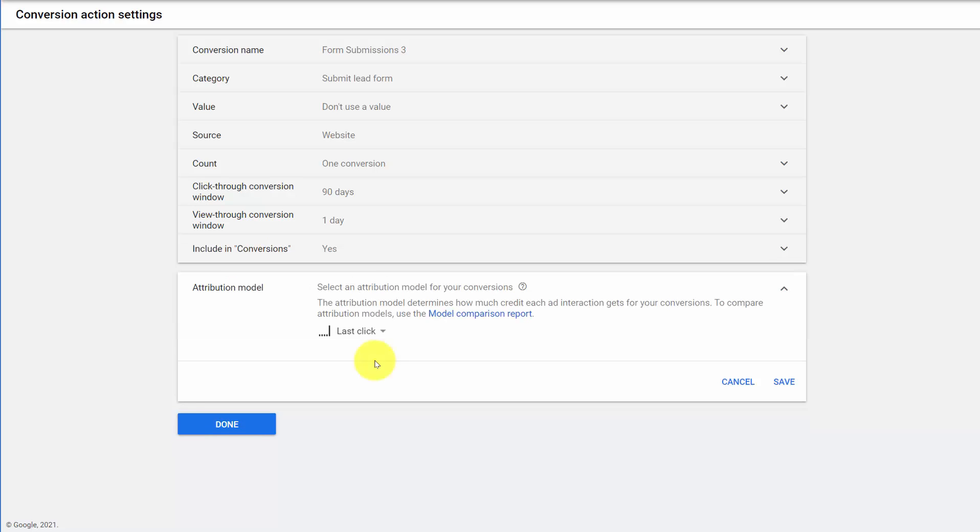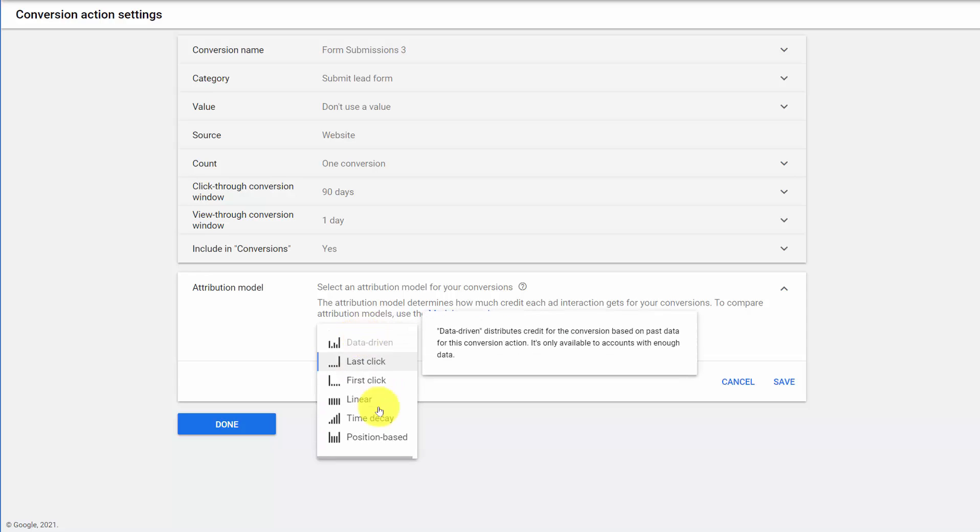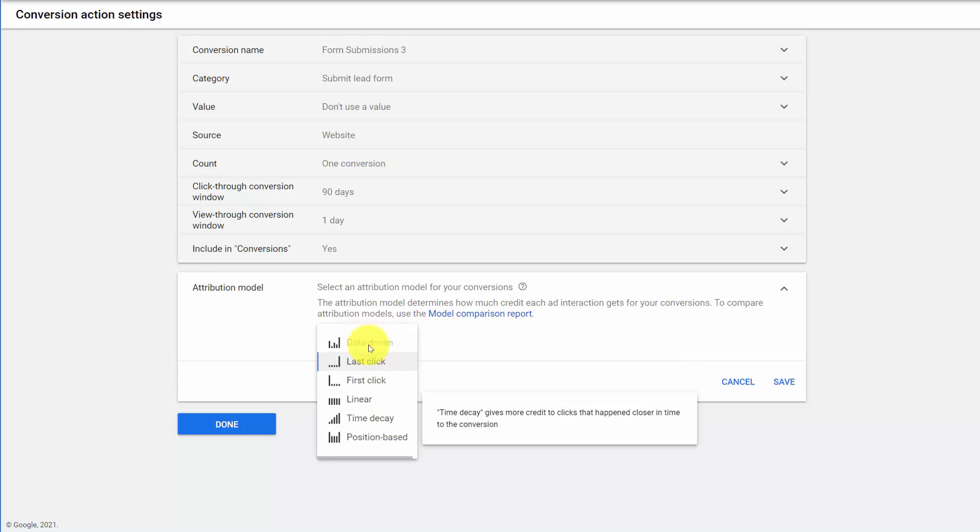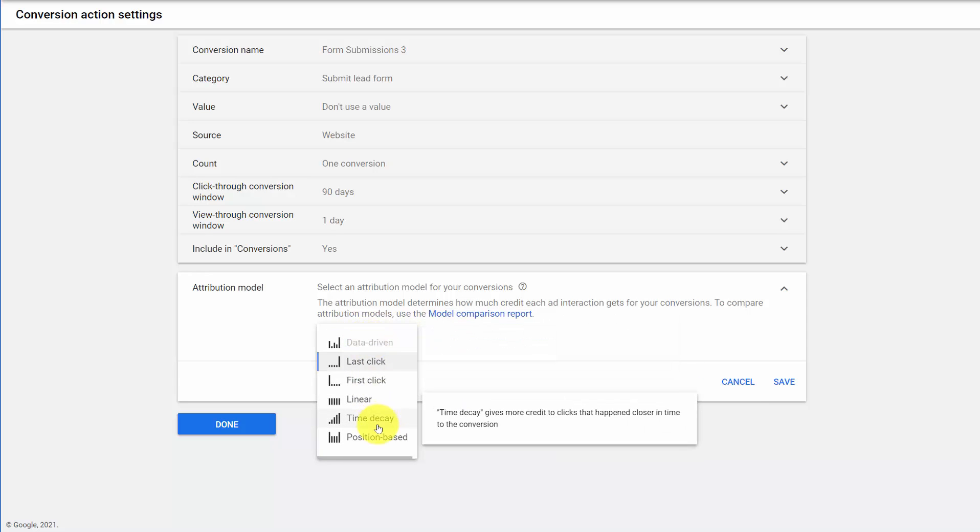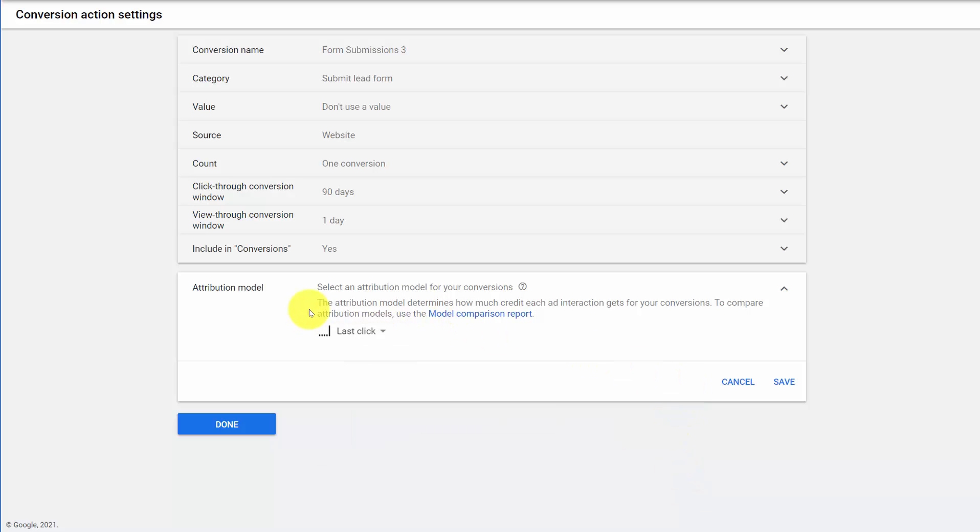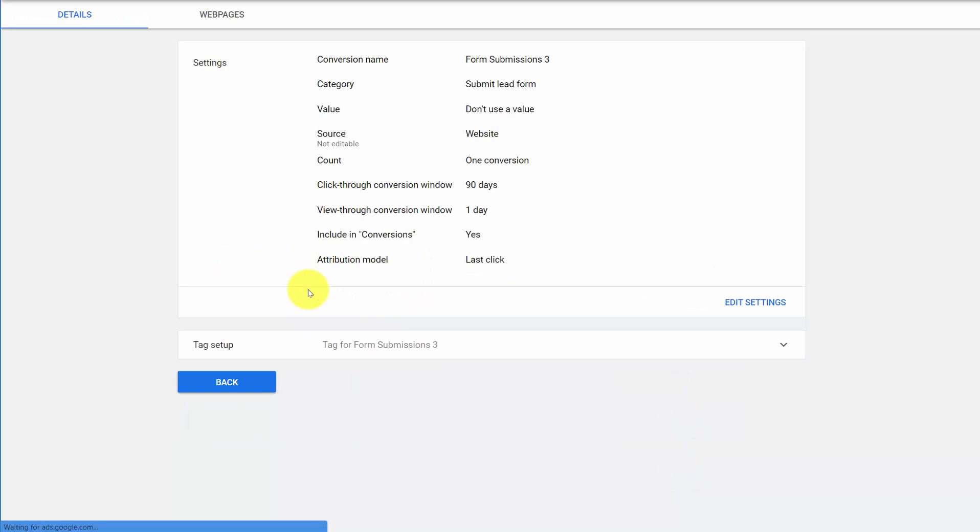So next we have not choosing an attribution model, or being inconsistent in attribution models. So by default, we have last click. If you have a lot of conversions, you could use data-driven, or you can use time decay, position-based, etc. Now where this really comes into play is thinking about your attribution models.